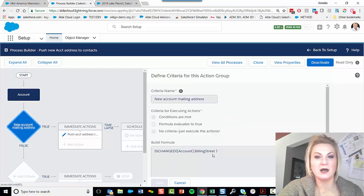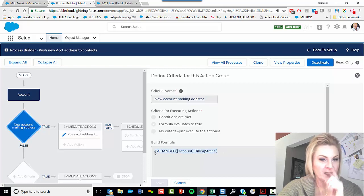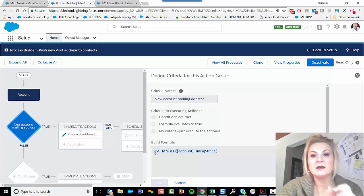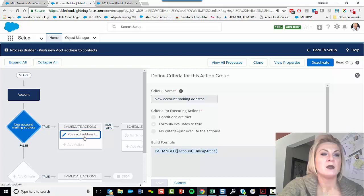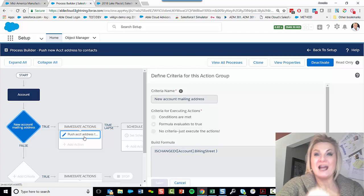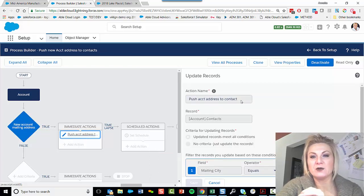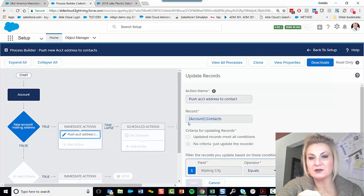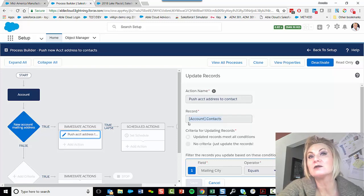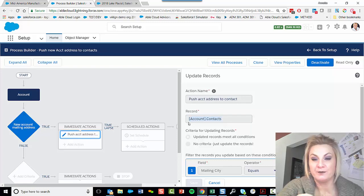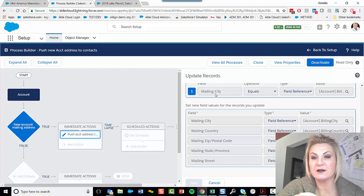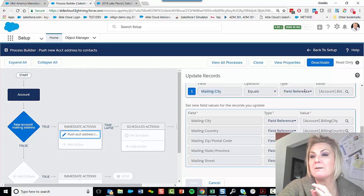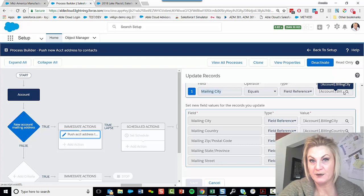So what's the criteria? I just said I used a formula and I said the account Billing Street changed. The action is it's going to update the account, all the contacts in that account if—and I put a criteria here—if the mailing city matches the account's billing city.